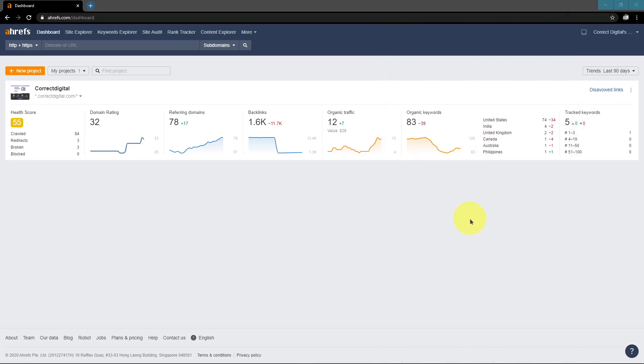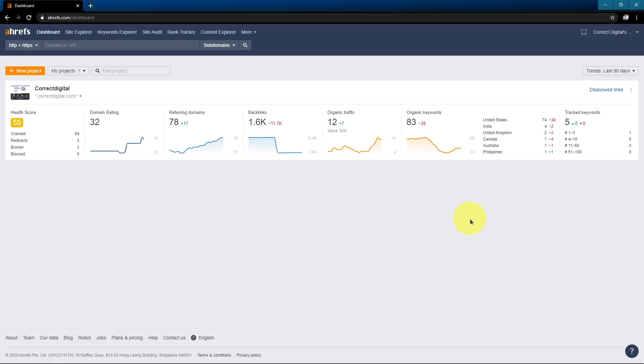So the purpose of this video is not to dive in depth with each tool. I'm going to do that in the next couple videos I put in this series. This is just to look at Ahrefs at the back end and so you know what you're getting when you're paying that huge monthly fee that Ahrefs asks you for.